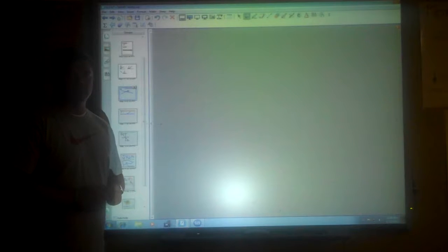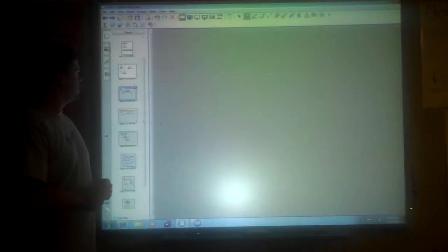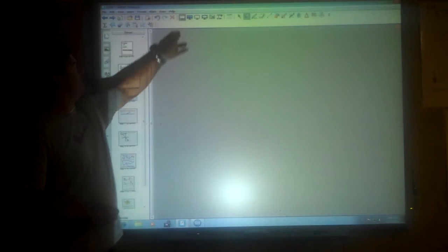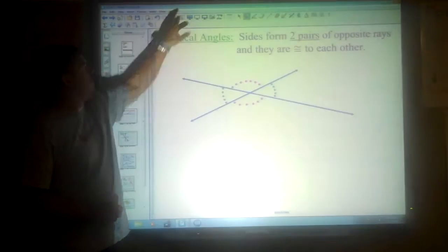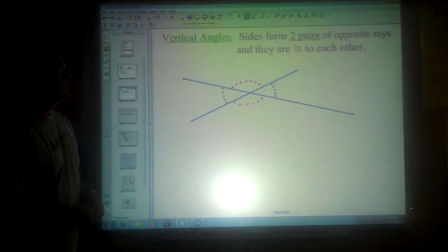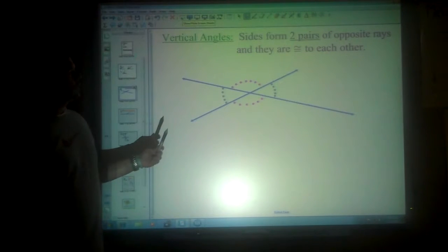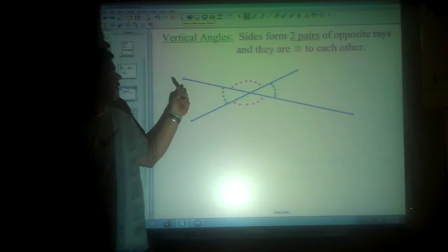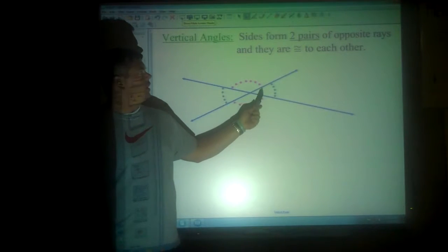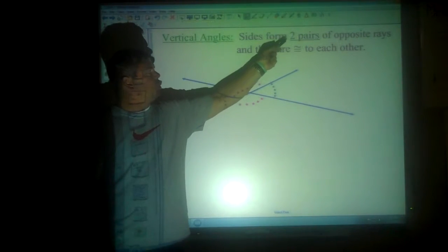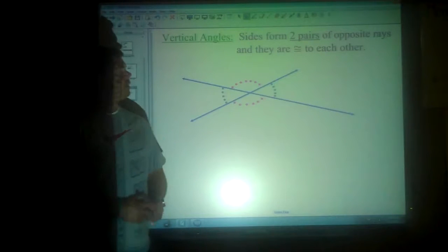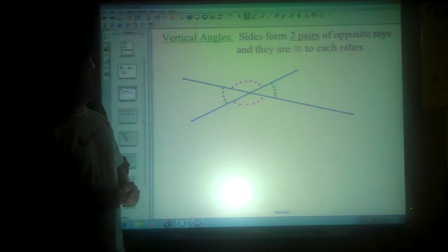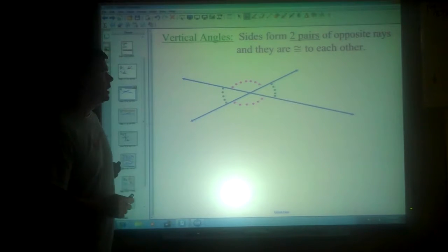Geometry Lesson 1-6. The first definition is vertical angles. Vertical angles are formed any time the sides form two pairs of opposite rays.